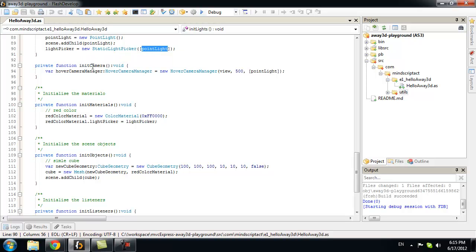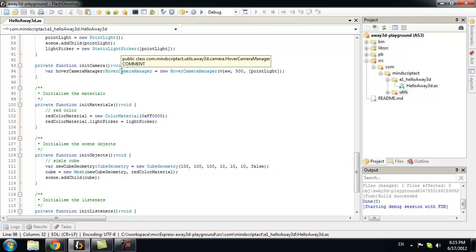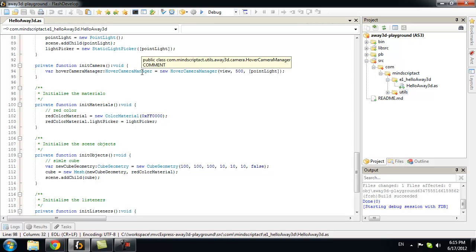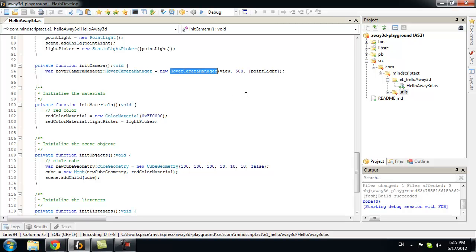Next, we will init our camera. Now, I created manager class for that. Little helper class. Because it contains a lot of stuff. Like mouse movement. Keyboard presses to move a camera. So, a lot of things that I don't want to care about. At the moment. I just want a simple hover camera. That circles around my object. And does nothing else.